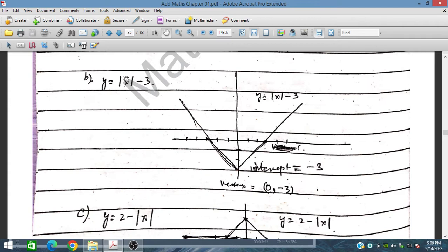If we substitute x equals minus 2, then minus 2 minus 3 gives minus 5, modulus is 5... For negative values, the graph behaves accordingly. At x equals 0, y will be minus 3 — that is the y-intercept. At x equals 1, this is 1 minus 3, which is minus 2. At x equals 2, it is minus 1. At x equals 3, this is 0. At x equals 4, this is 1. This is how the graph is plotted, and the y-intercept is 0 comma minus 3.